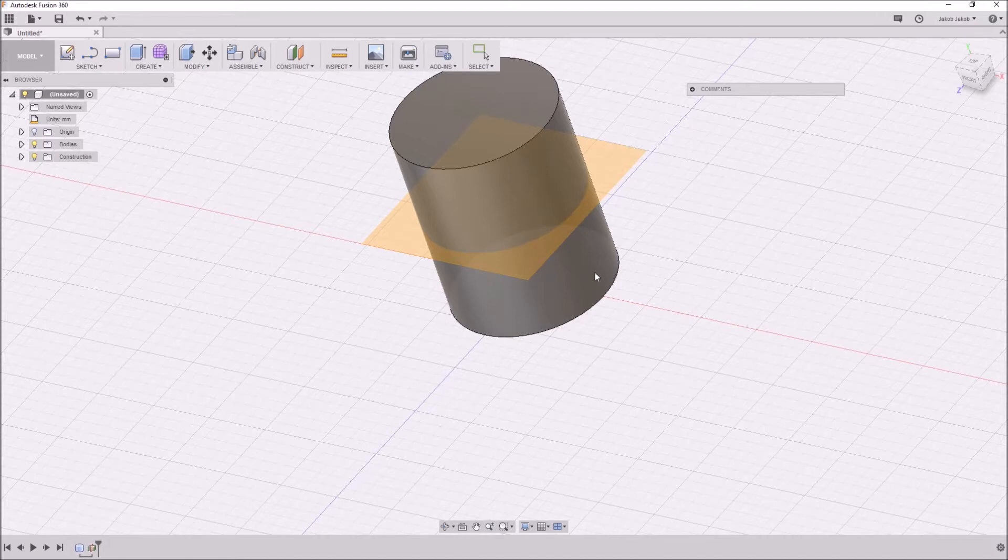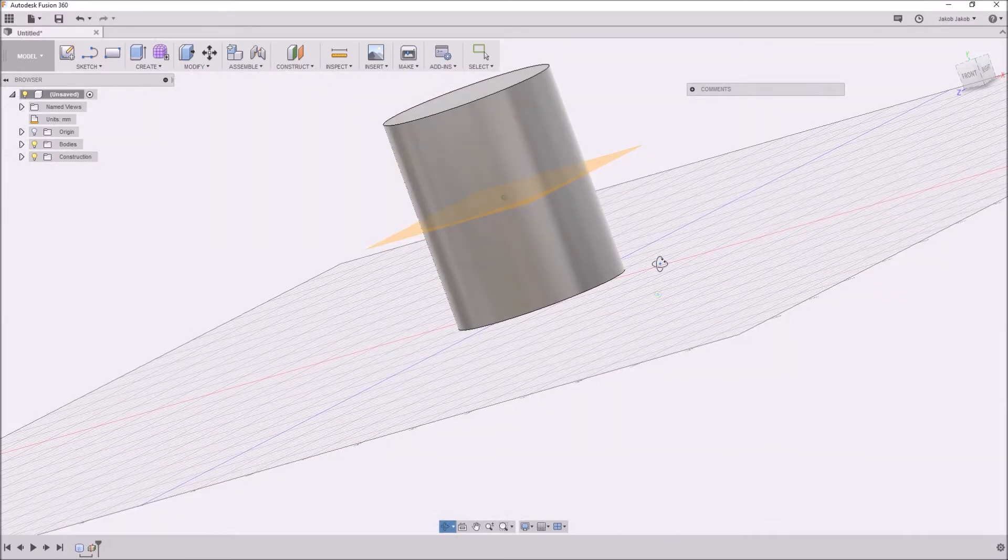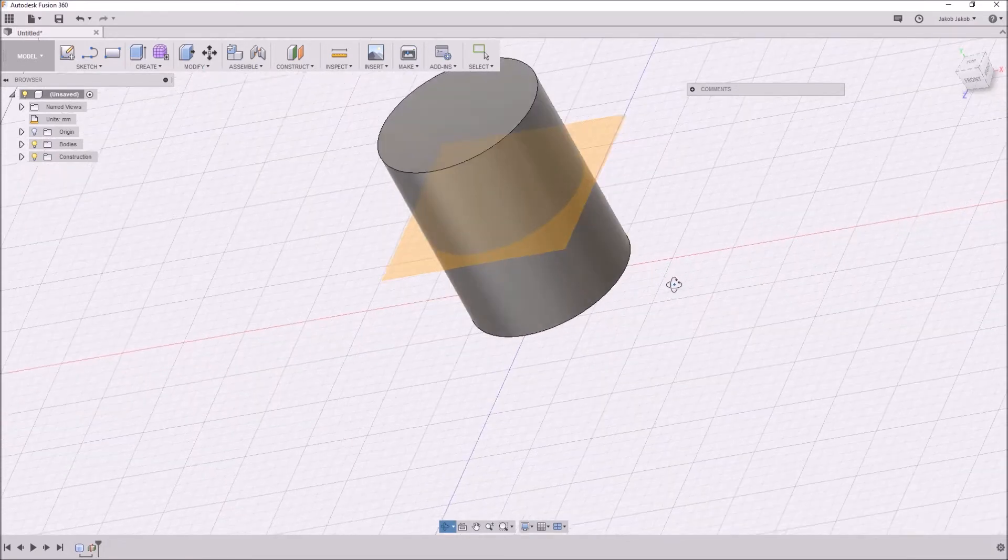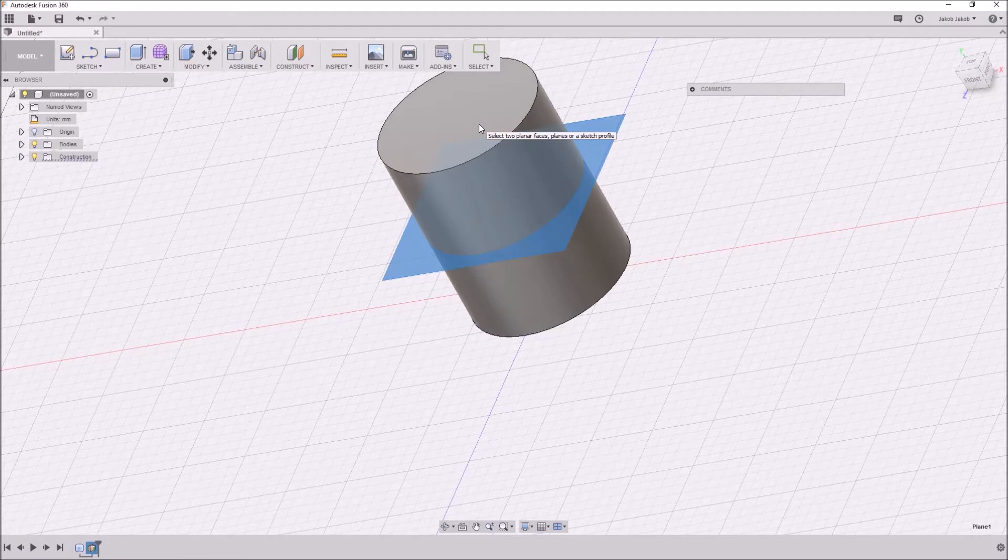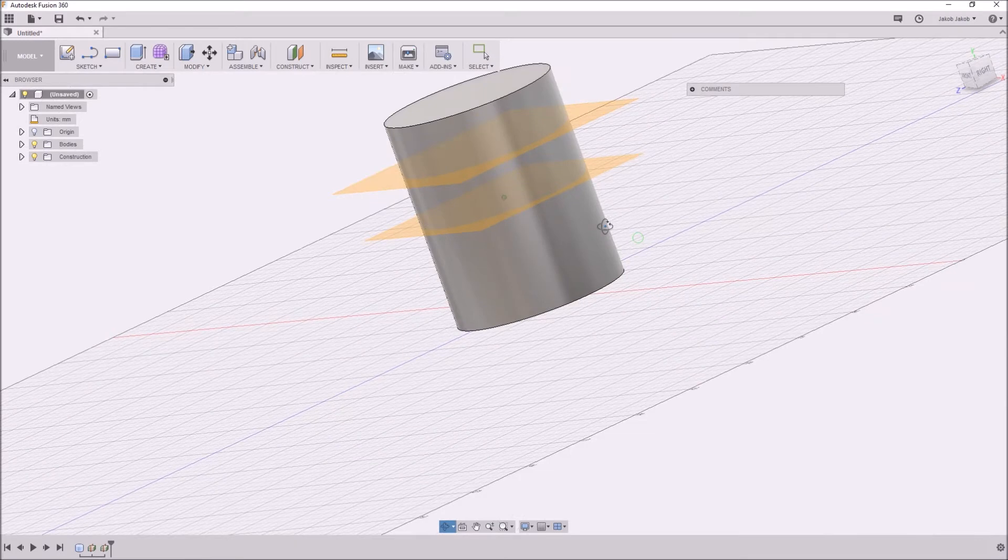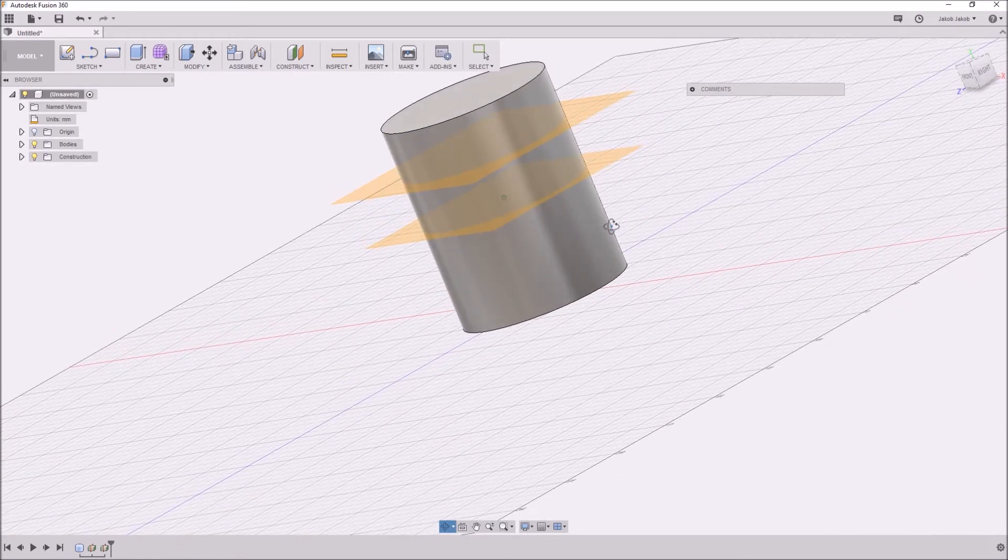So it has to be plane or surface or a work plane. So I can choose this plane and this new mid-plane.